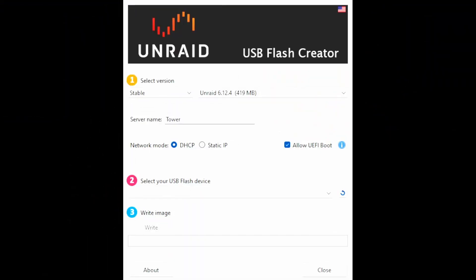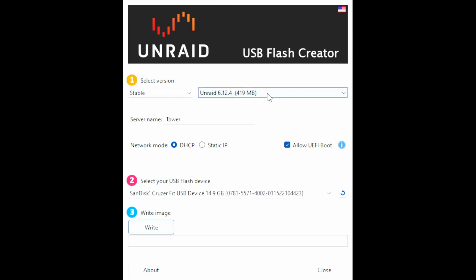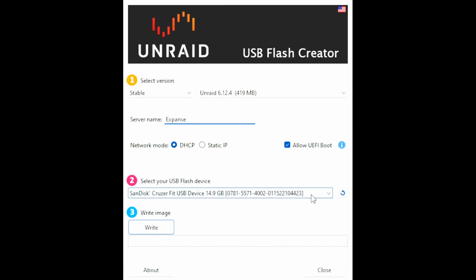Once you've downloaded the Unraid installer, it's just a couple quick menu options. We're gonna want the stable version. We'll pick the latest and greatest. And we'll give it a name. I'm gonna call this thing The Expanse. We'll boot in UEFI mode. I'll stick with DHCP. You can go Static IP. I'm gonna configure this in Unify. And then we'll pick our 16GB or I guess 14.9GB USB stick. Here we go.